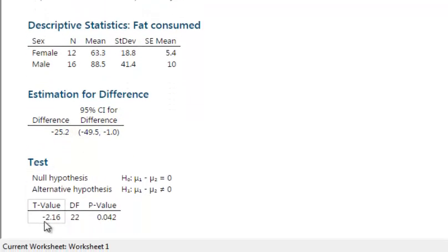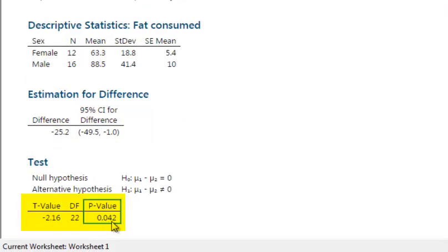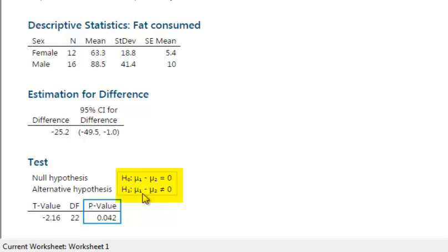With unequal variances assumed, the t-value is minus 2.16, and the p-value is 0.04. Since 0.04 is less than alpha 0.05, we reject the null hypothesis. The results are significant — the data provides sufficient evidence to conclude that the average fat consumption for females is significantly different from that for males.